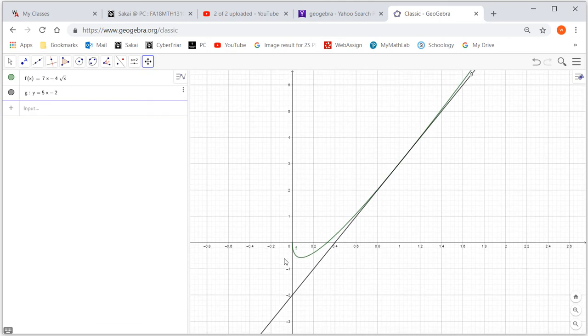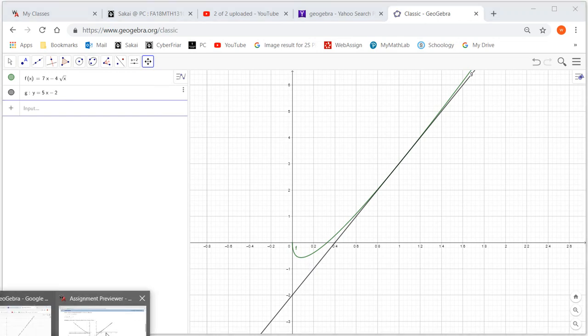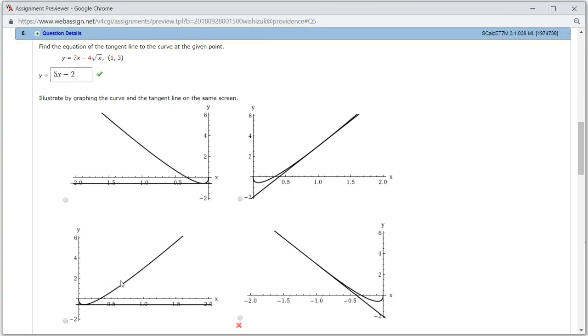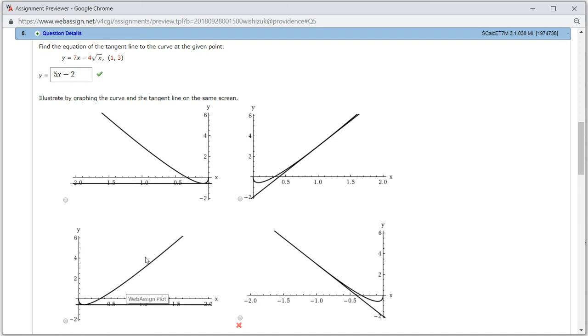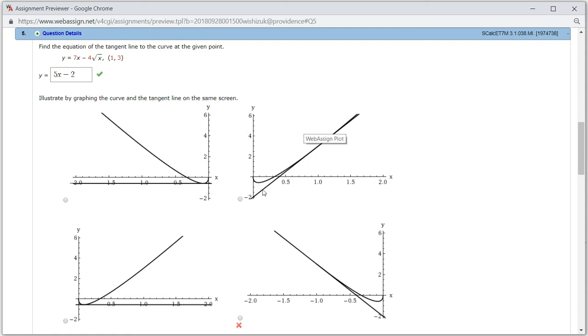This is the curve, the function, and this is the tangent line. Let's see if we can find the correct picture. The first one is not it, and the second one, it doesn't look like it, and the last one doesn't look like it. You can see that the only reasonable one is the second picture, so we choose that one. Let's check the answer.